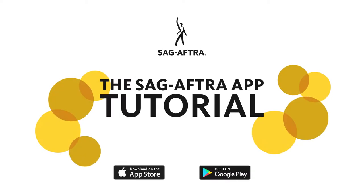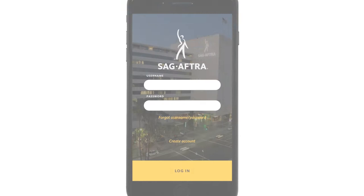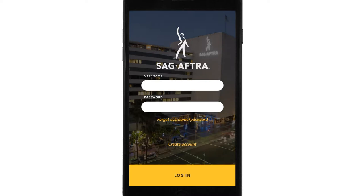Welcome to a tutorial for the SAG-AFTRA member app. There's a lot to cover, so let's get started. You've downloaded the app from the App Store or Google Play, you have it on your phone, opened it up, and now it's time to log in.